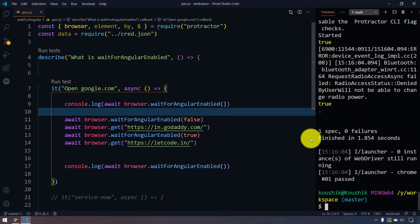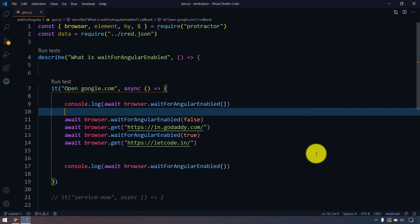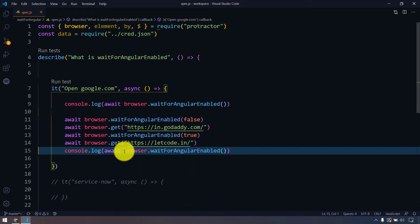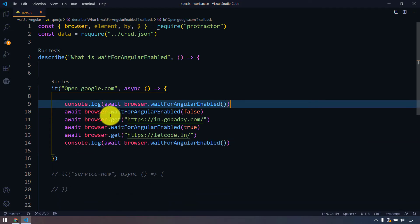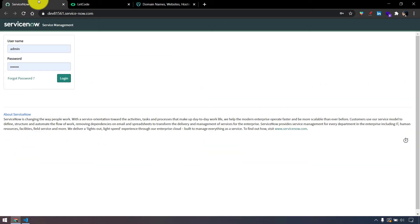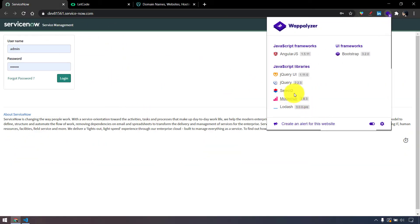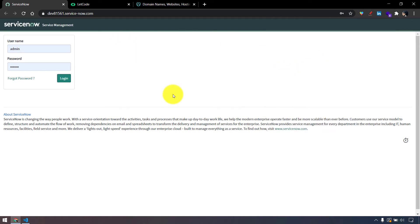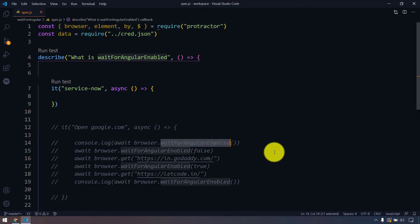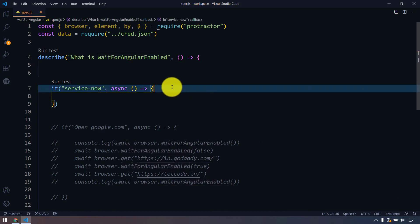There are a few other things we need to understand. For example, I'm going to bring in one more application called ServiceNow. This application is built on top of AngularJS - the oldest version of Angular. Now it's just called Angular, completely redesigned with TypeScript, but this is the very first version of AngularJS written in plain JS. What we are trying to achieve is to do the login here, so I'll load the URL. Since it's an Angular website, I don't need to use waitForAngularEnabled false.